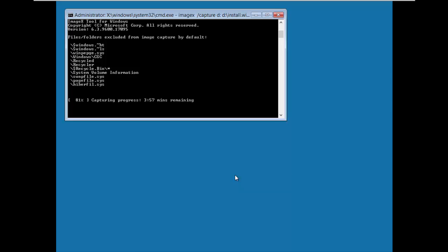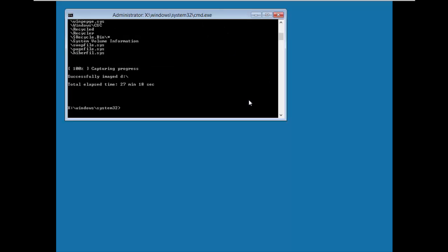The capturing took 27 minutes and 18 seconds to complete. Once capturing is done, the next step is to reboot and access the captured image, then copy it to an external hard drive, USB flash drive, virtual hard disk, or a network share, and send it to your target machines for deployment.